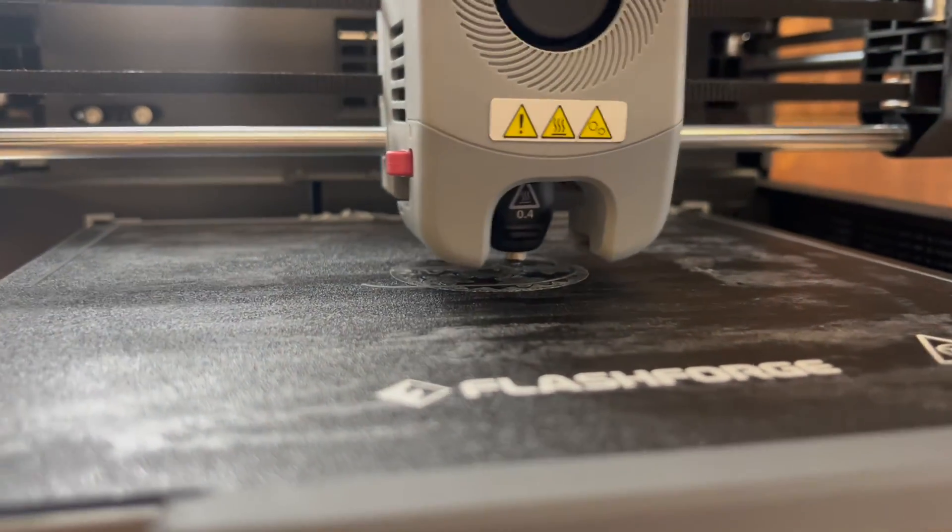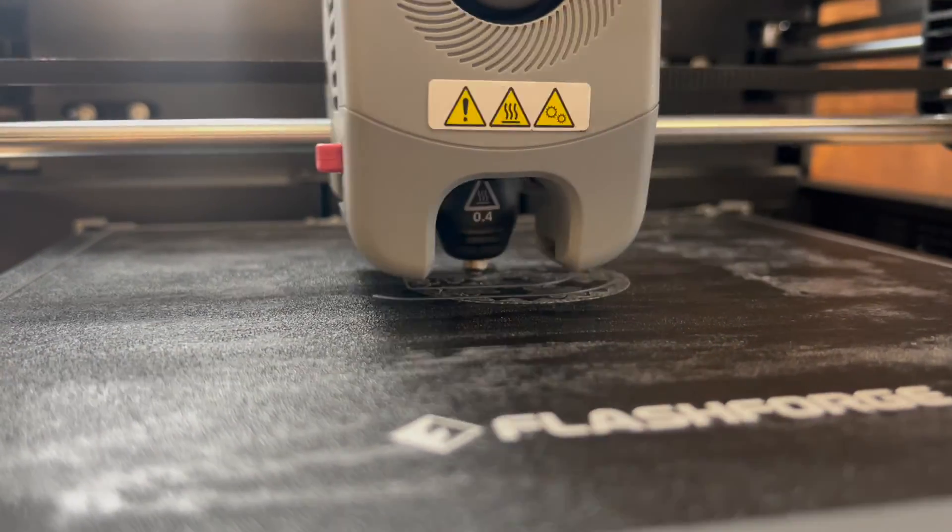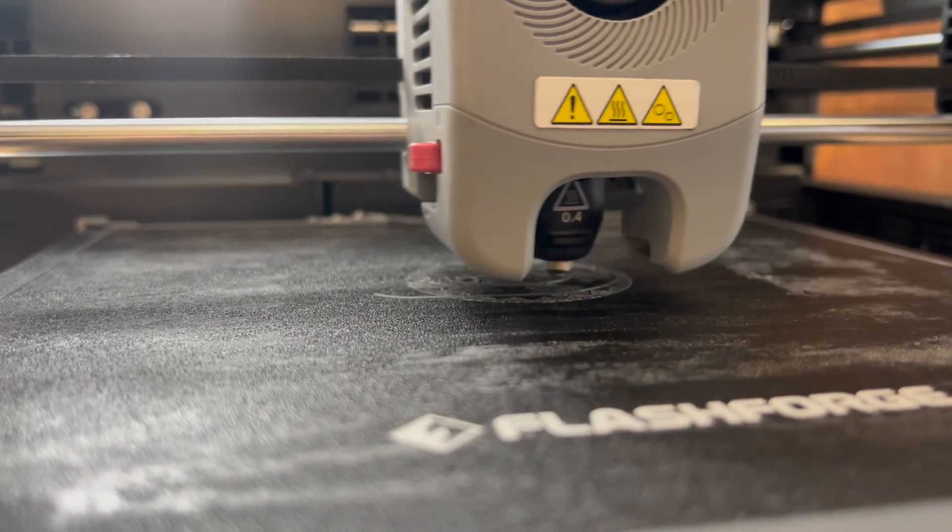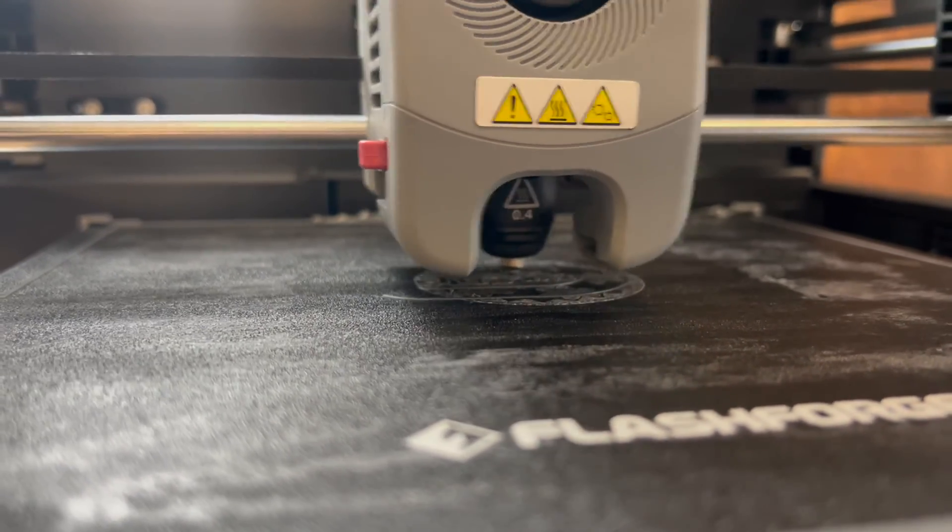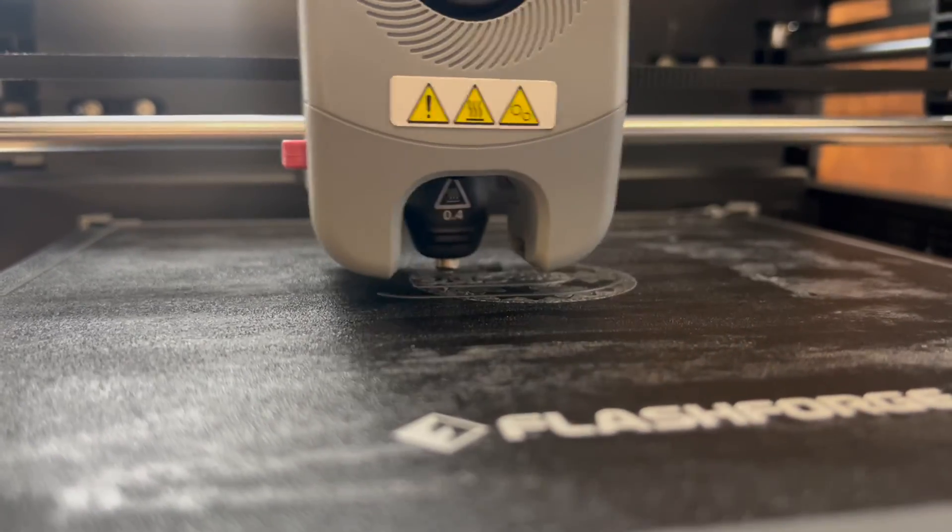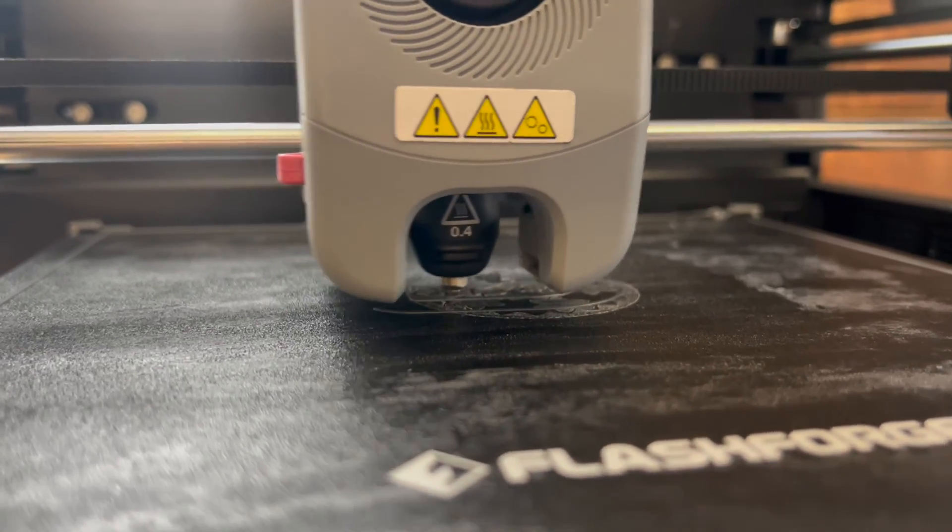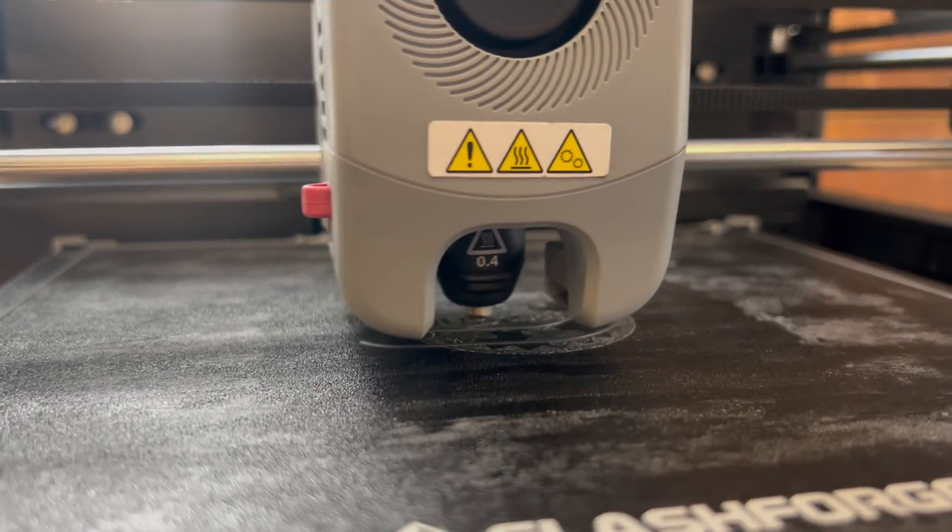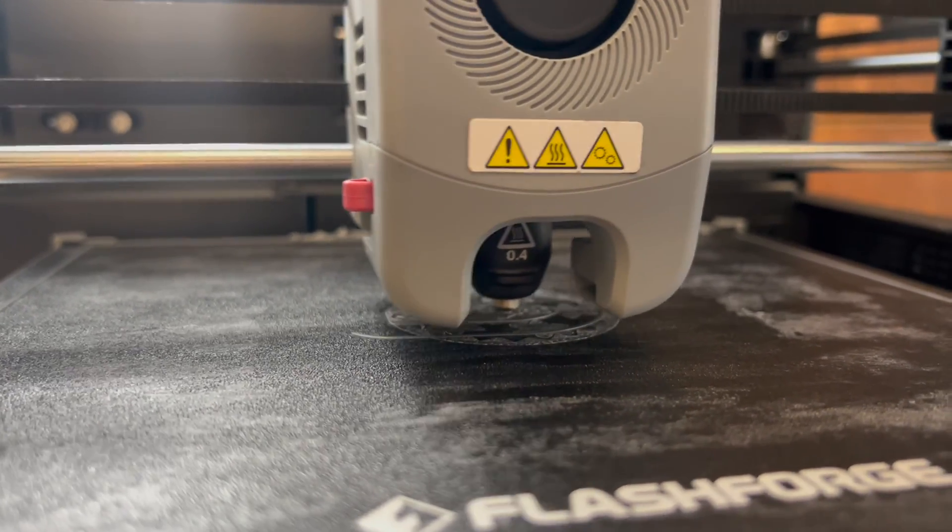We can cancel the print using the screen on the printer by hitting the red x and then what we would like to do is place some glue adhesive to the platform.